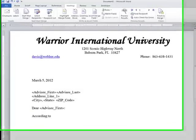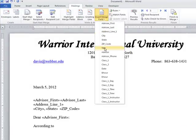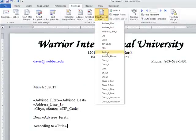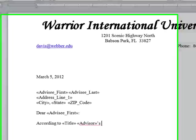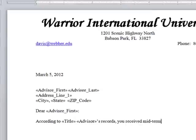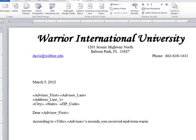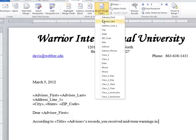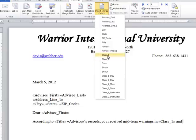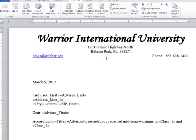According to — and we'll have the Title of the advisor — Title, space, Advisor, and then apostrophe S. It's okay to do that. Records — you received mid-term warnings in Class One and Class Two. Period.